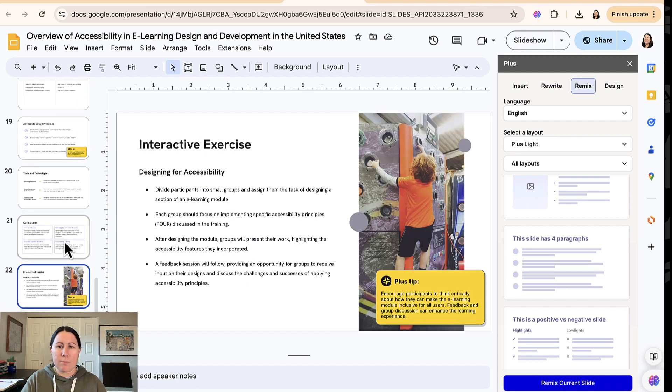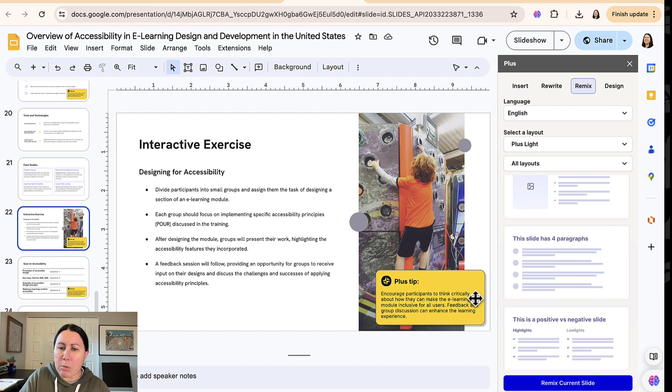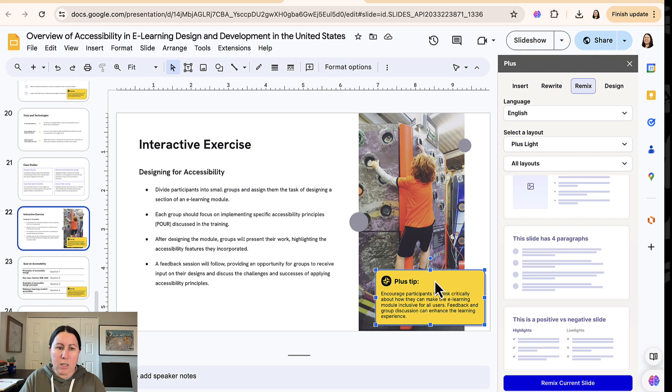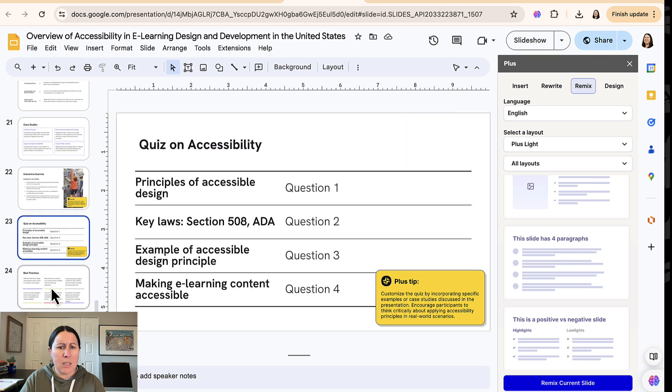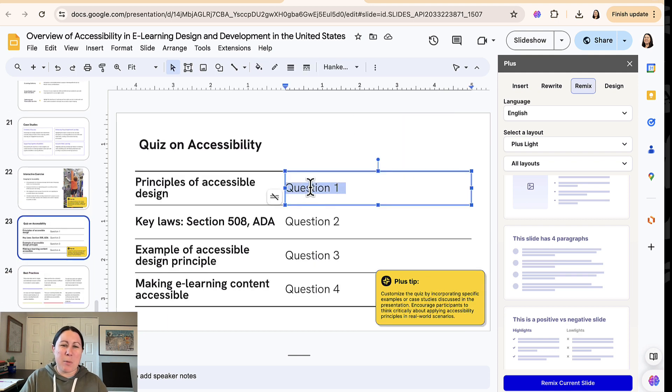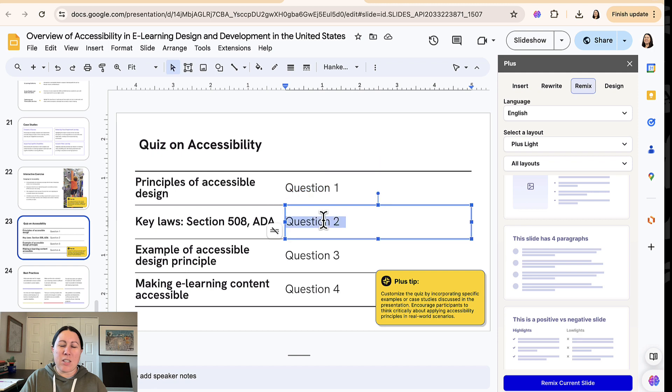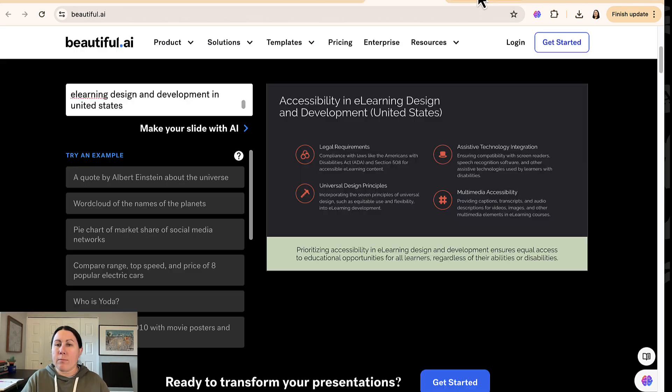And I will note some of the stock images are pretty great. Here's an example of the plus tips. These are things on how to use a tool and also how to present this PowerPoint a little bit better. So not bad. This is supposed to be a quiz on accessibility, but it's gone ahead and just left it to me to write in the questions. So, all right. Thanks a lot. Plus AI. Let's move on.